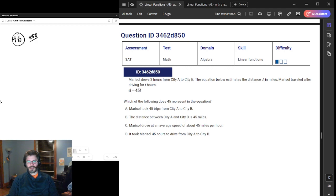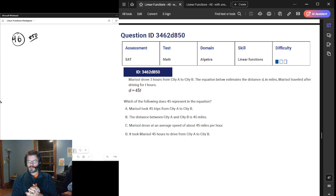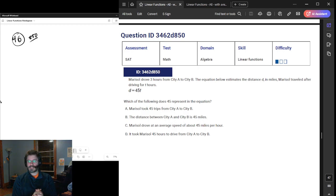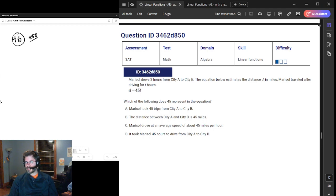So if you need some definitions, please go back and review videos 1, 2, 3, 4, and 5. I believe this is video 6 in this sequence on linear functions. So without further ado, we've got to keep this video under 20 minutes. So let's keep on trucking along.